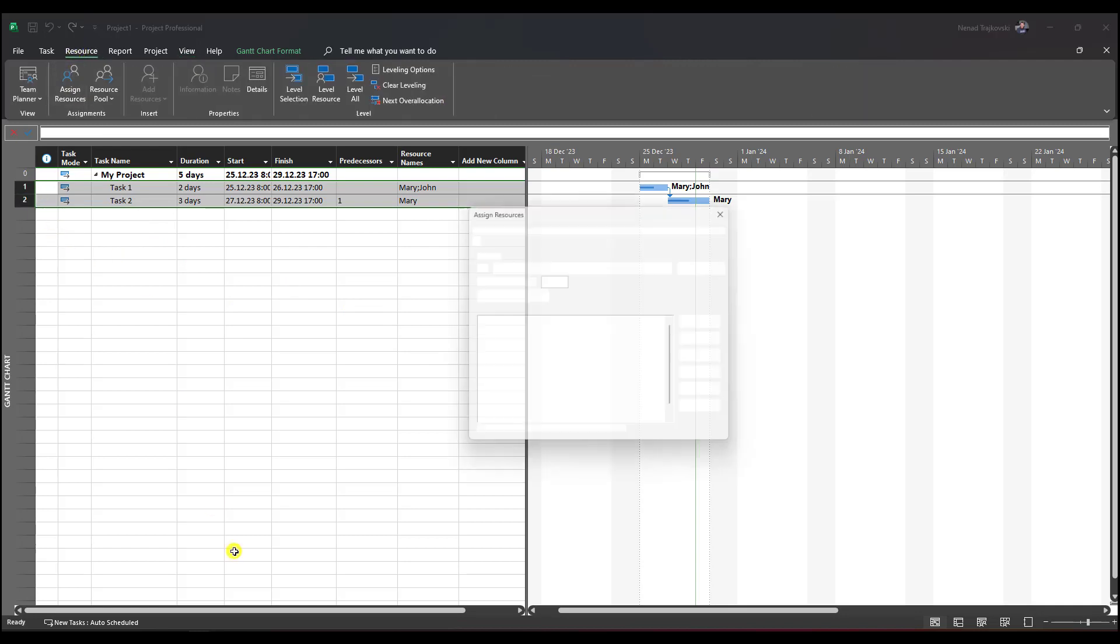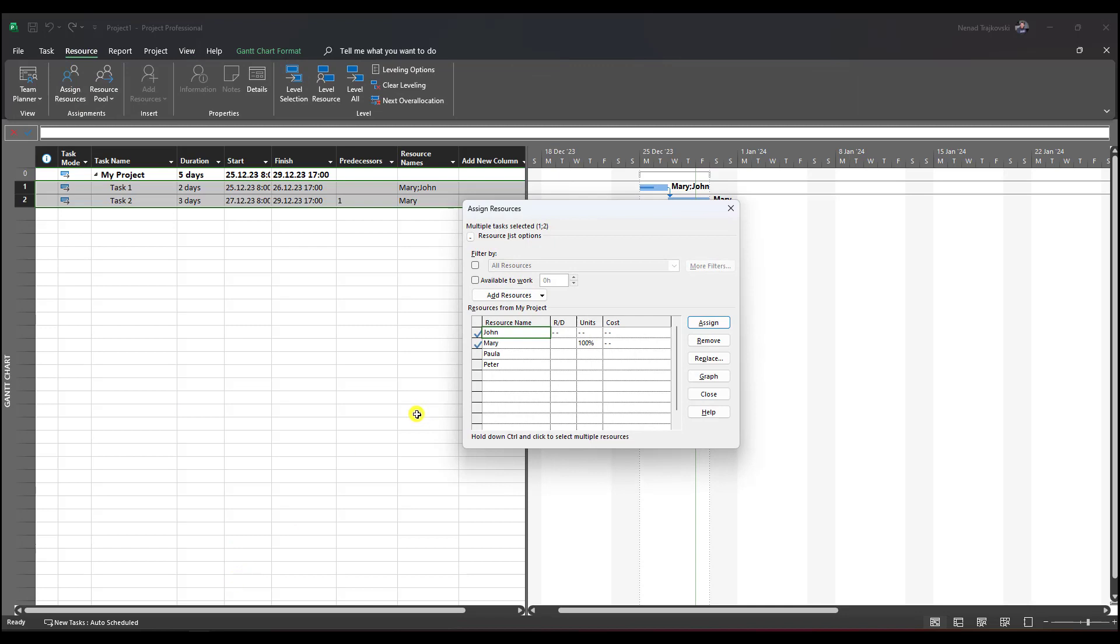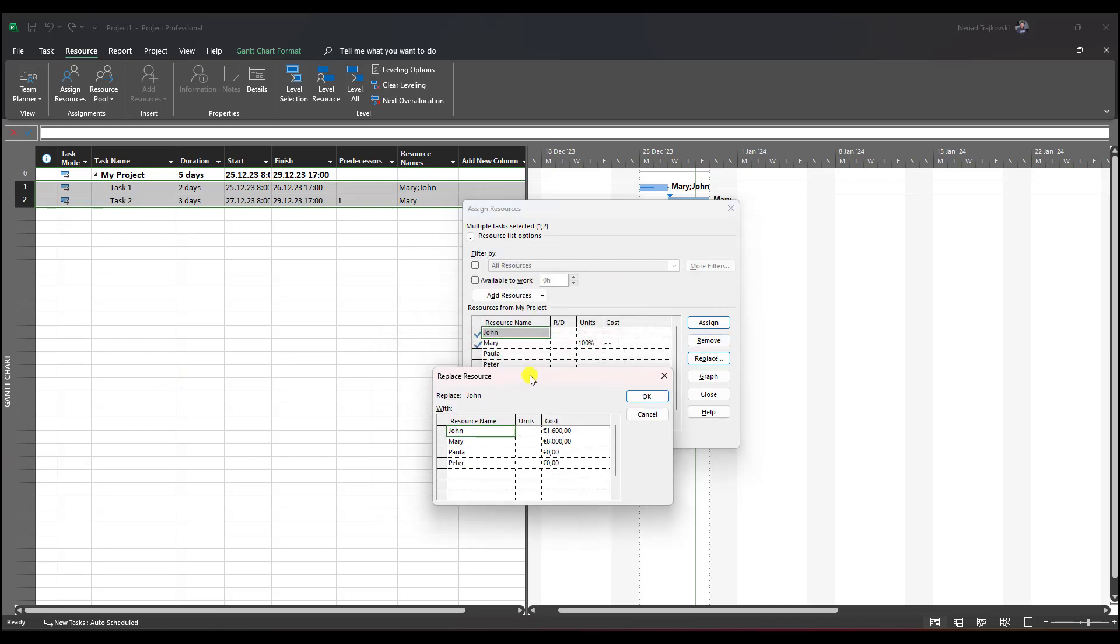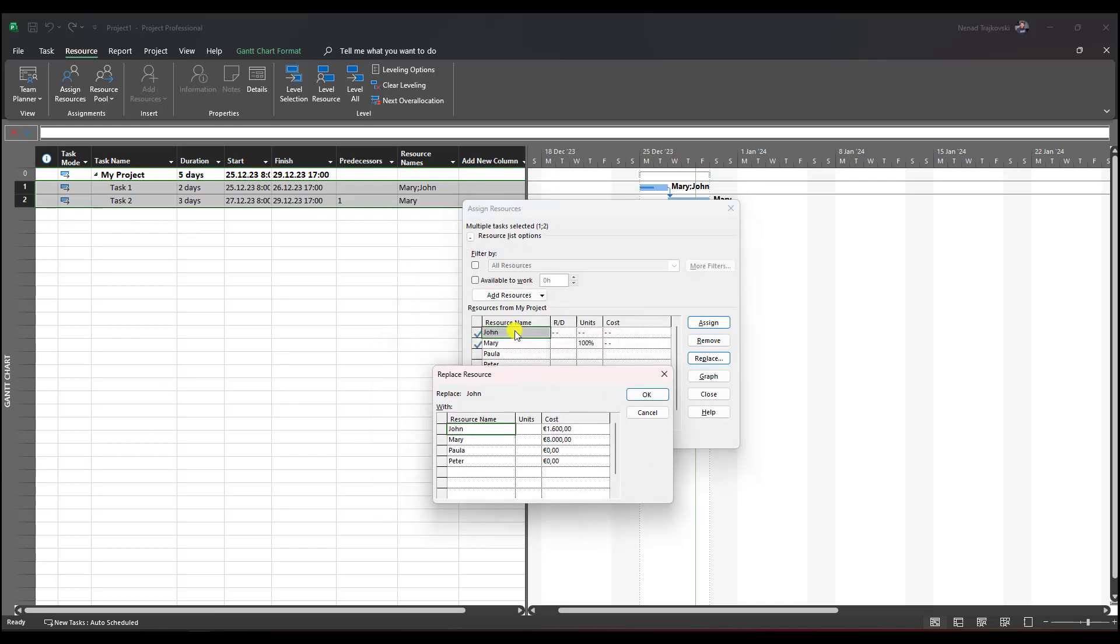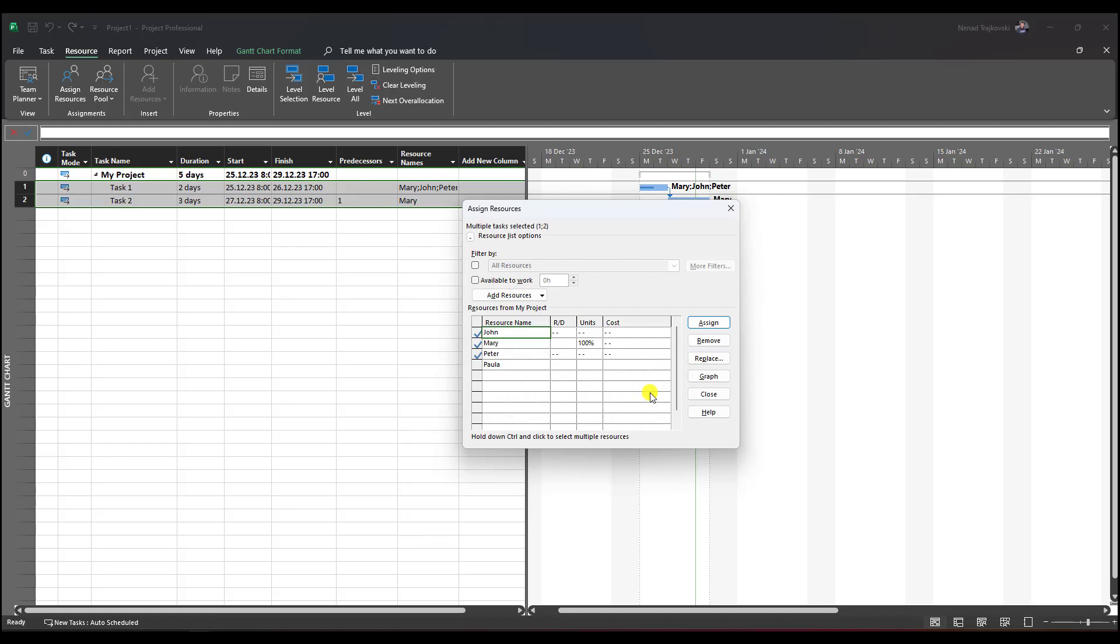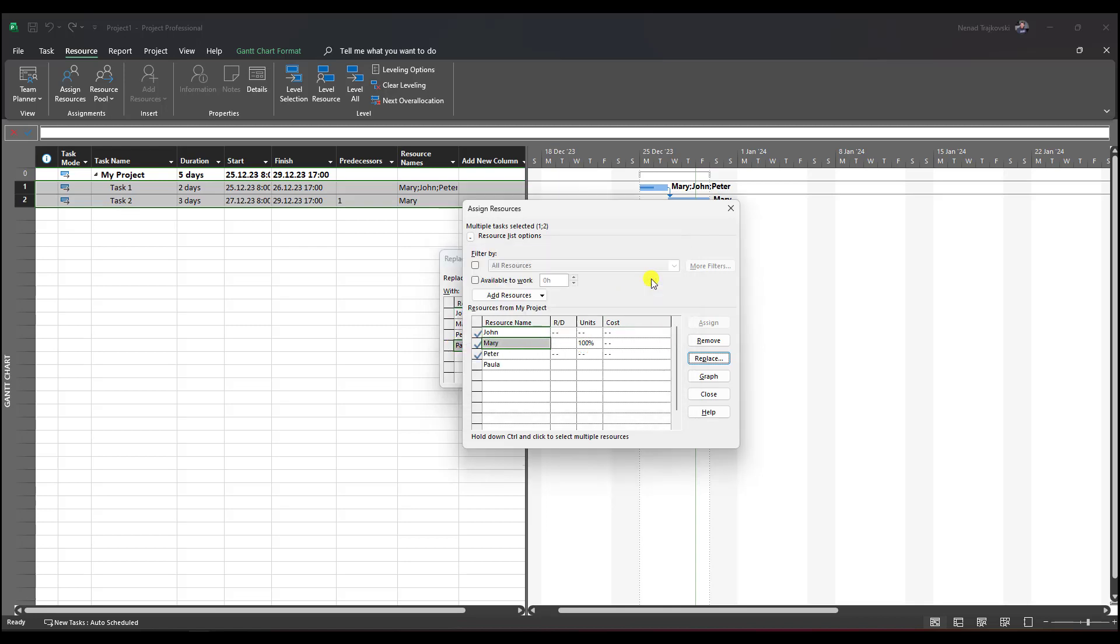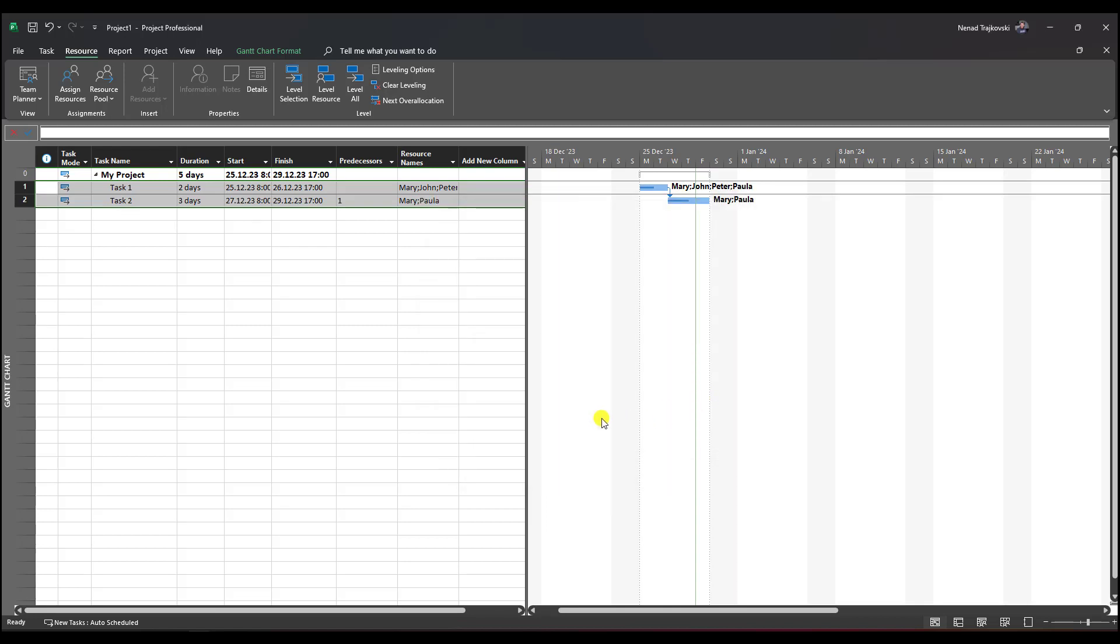You'll see here that I have multiple tasks selected, one and two. I'll go to Replace. John is selected and will be replaced by Peter, and I'll click okay. Mary will be replaced by Paula, click okay, then close.